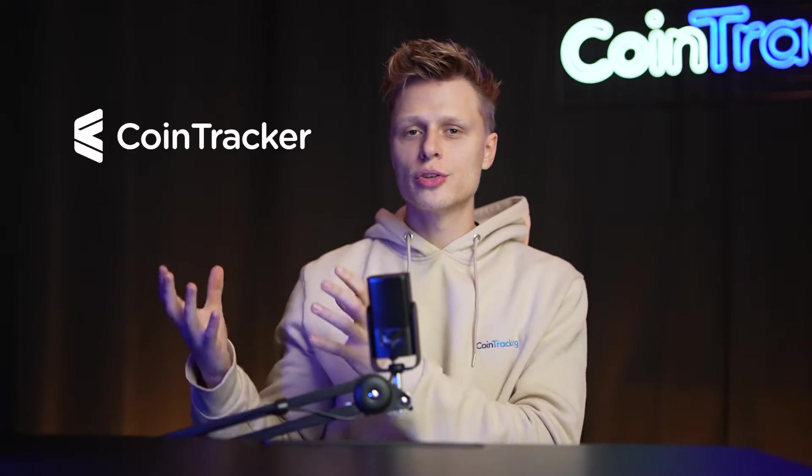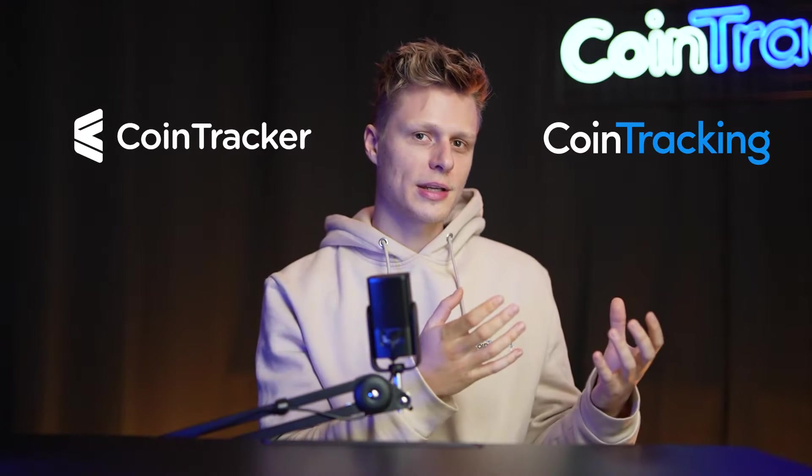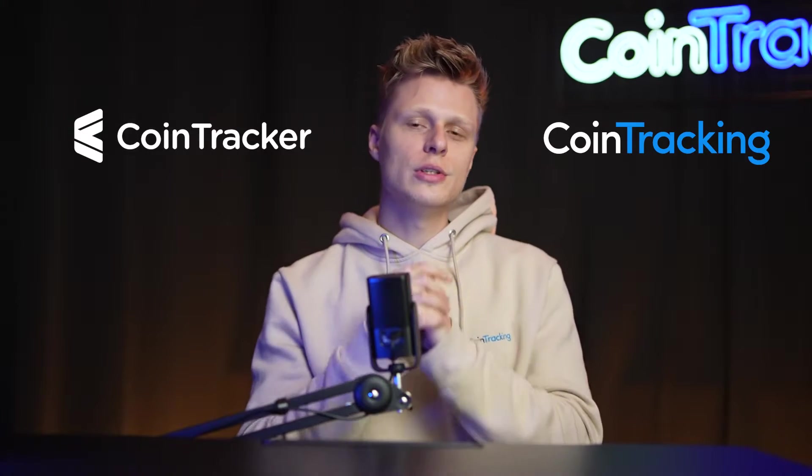Welcome back guys to another video. Today we're going to show you how you can export all your data and transactions from CoinTracker and import it into CoinTracking. It is pretty easy to do. I will teach you step by step how to do that.